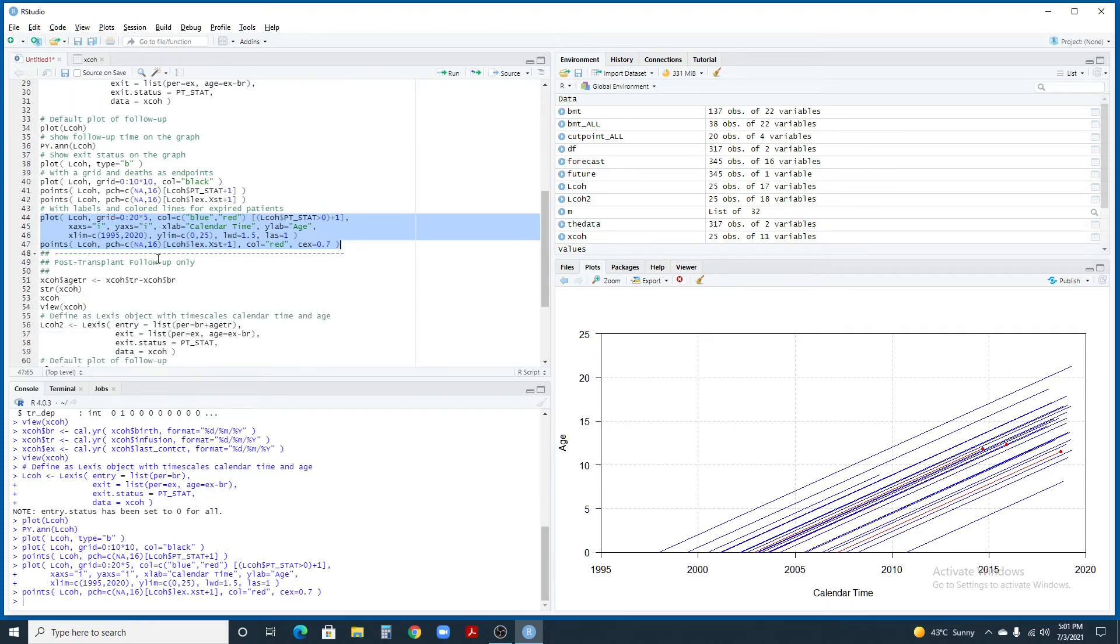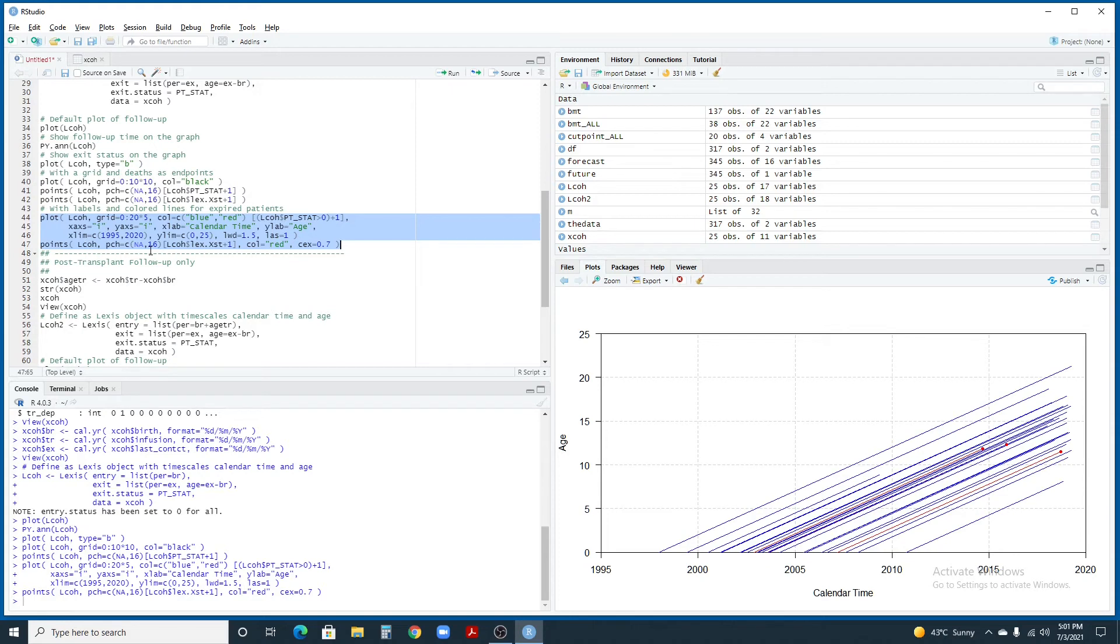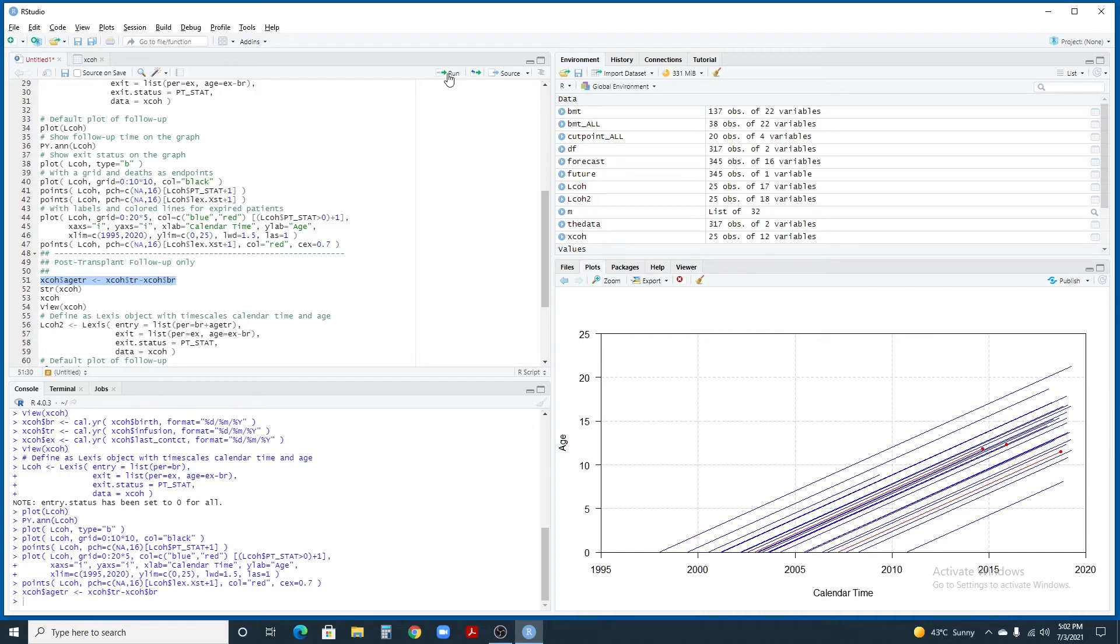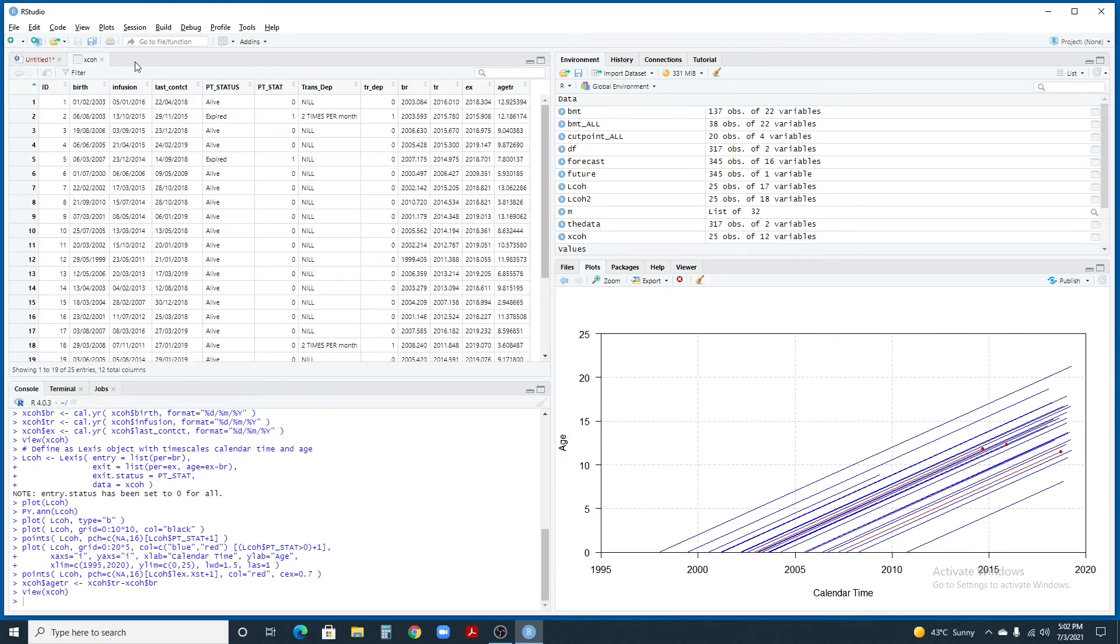Sometimes, we are not interested in lines starting from the birth date of the patients. We're only interested in lines starting from certain events, for example, date of diagnosis or date of transplant. Next we are going to draw the Lexis lines or lifelines starting from the date of transplant. For this, we have to create another column which is age at transplant. Using this simple command, we are going to subtract the birth date from transplant date. Let's run this command and let's view our data. You see that age at transplant is 12.9, 12.1, calculated from these two dates.